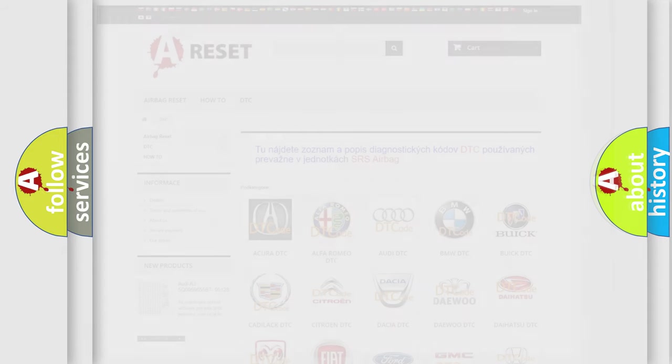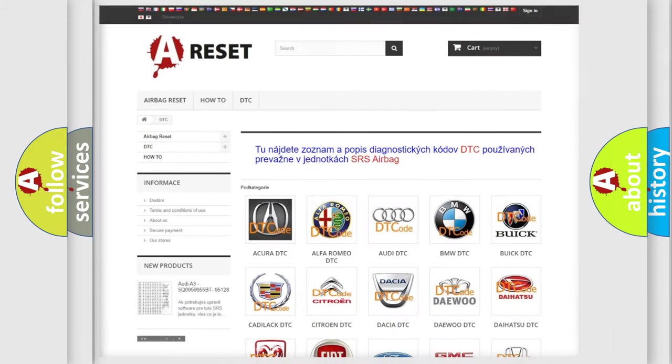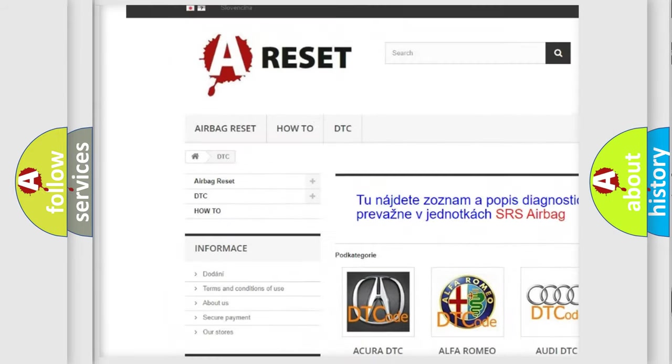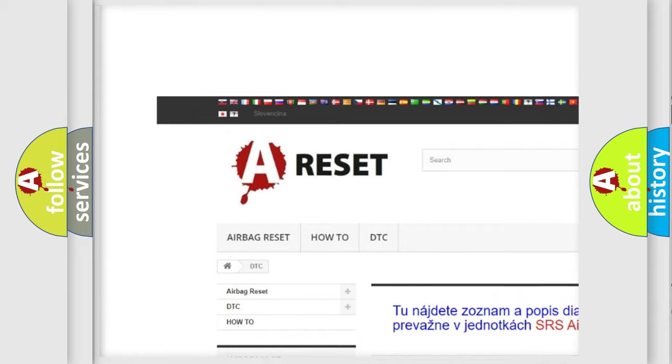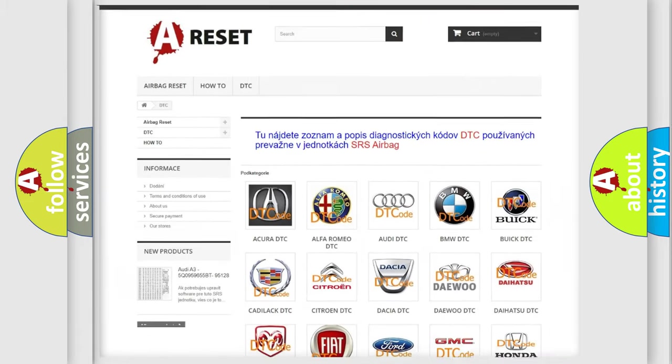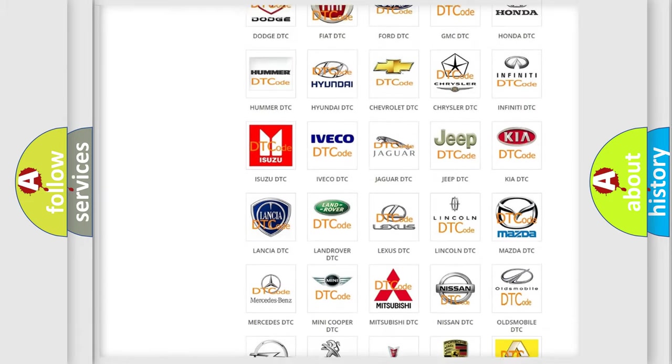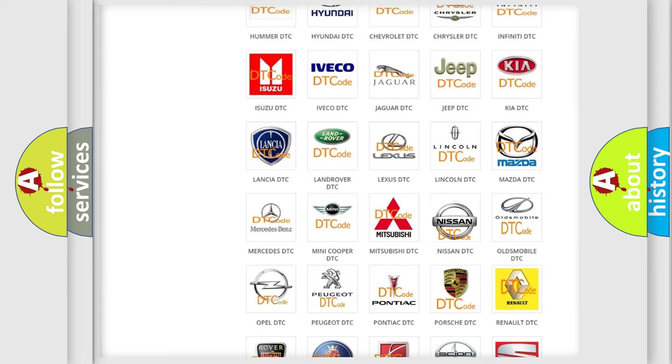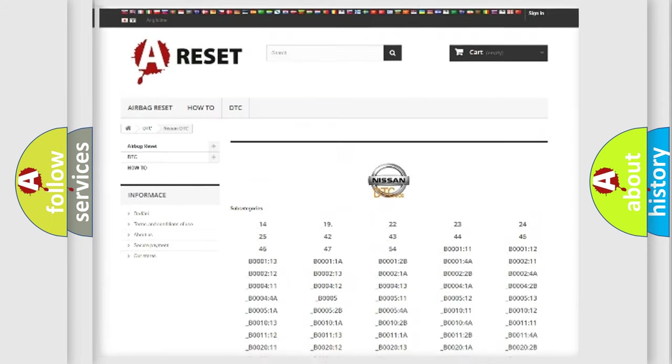Our website airbagreset.sk produces useful videos for you. You do not have to go through the OBD2 protocol anymore to know how to troubleshoot any car breakdown.